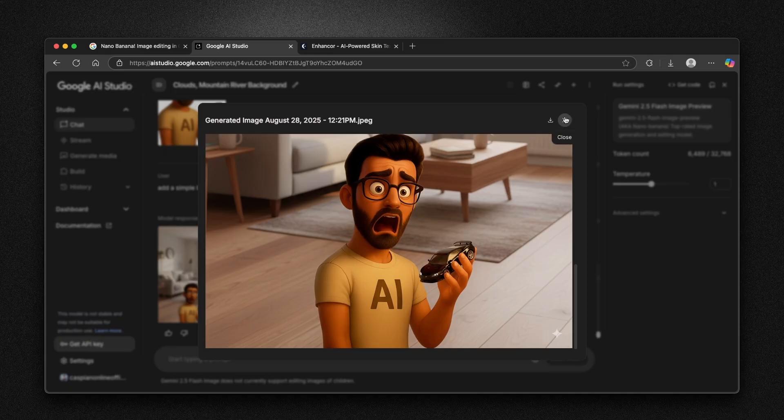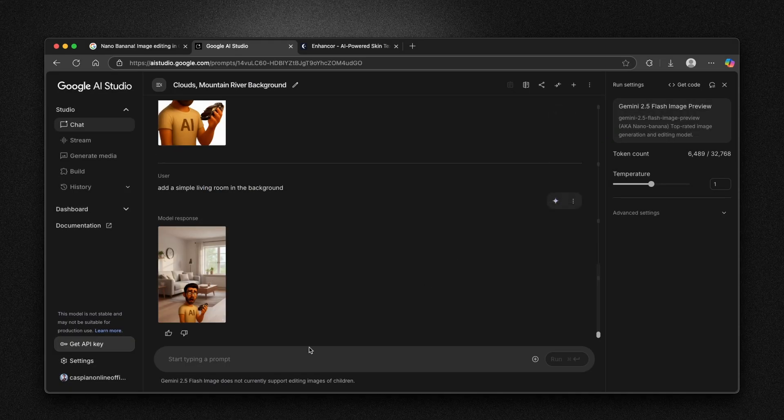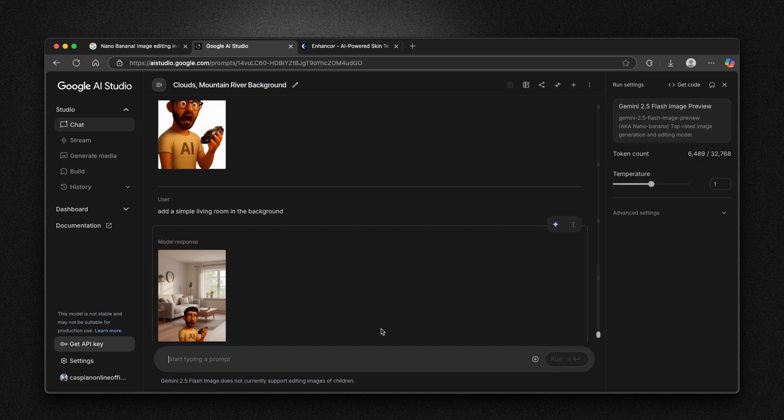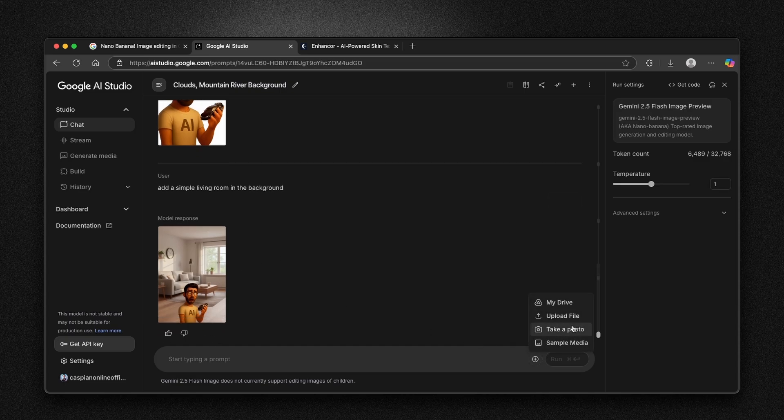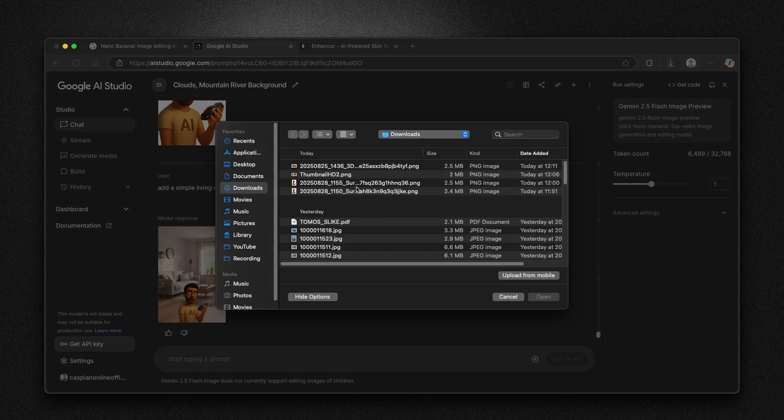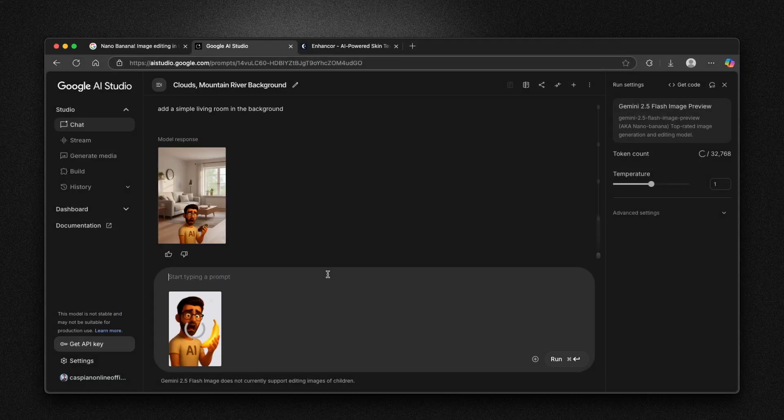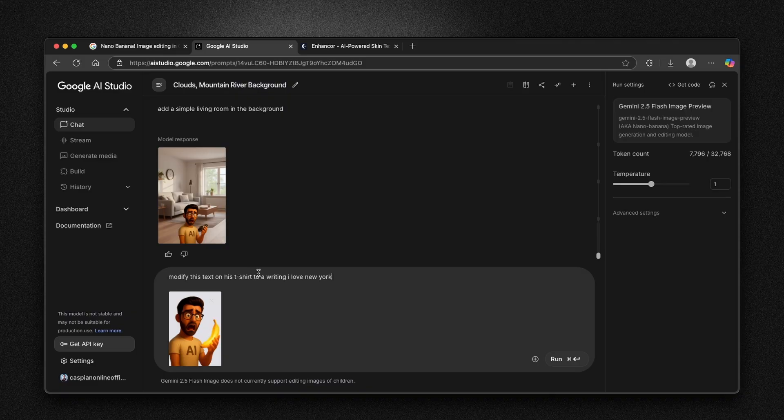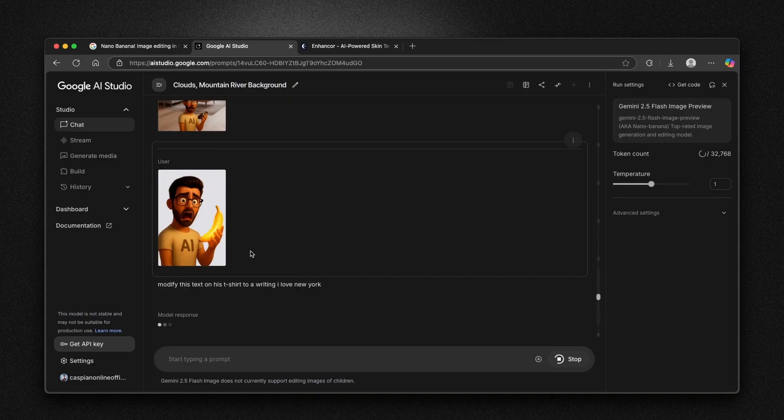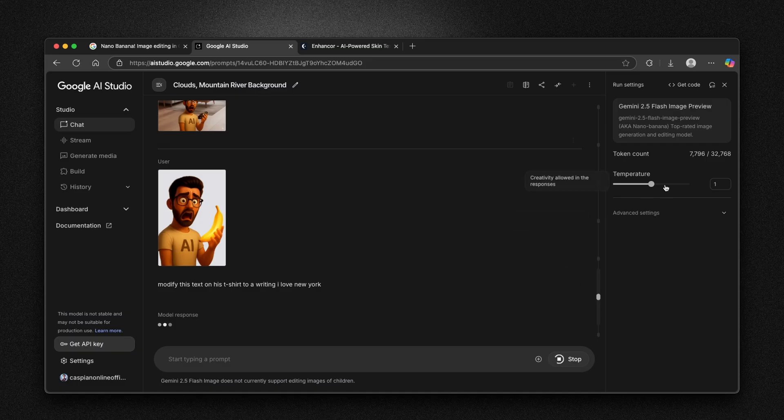One thing which I will try here is to upload this image again. I'm going to upload file, select the same image here. And I'm going to ask this AI or Nano Banana modify this text on his t-shirt to a writing I love New York. I'm going to click on run and let's see what will happen with Nano Banana.